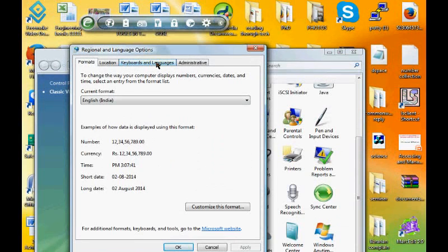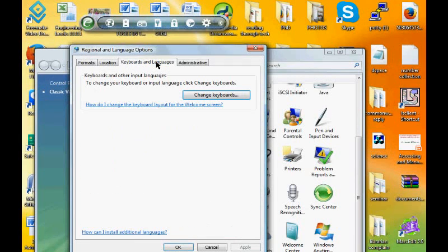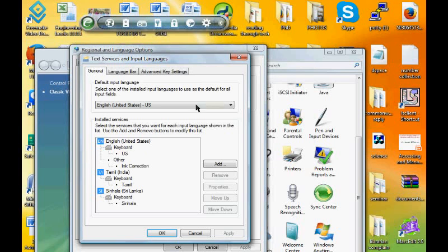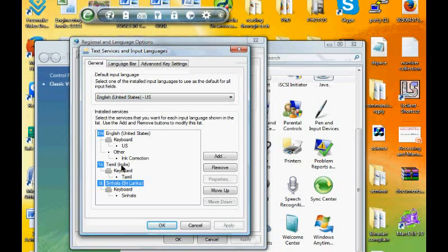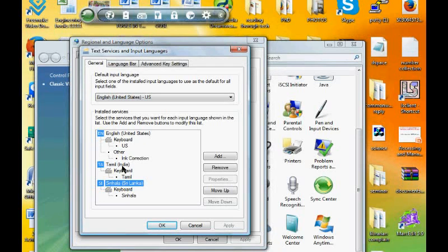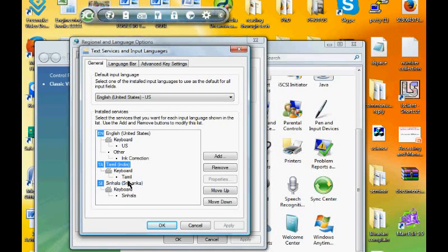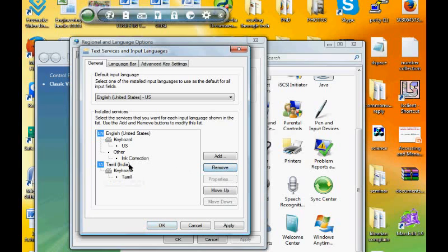Here we want to select Keyboards and Languages, then Change Keyboards. I have already added all those languages, so they appear here. First I would like to remove them for the practical purpose.